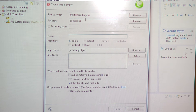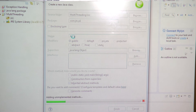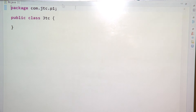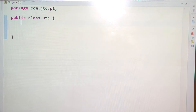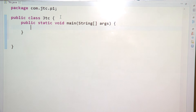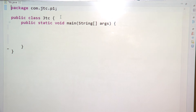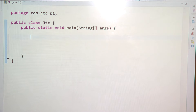I am writing here one package com.jtc.p1 and in that I am writing one JTC class. What I am mainly discussing is one simple thread example. What I told is that whenever your JVM starts, it will create one thread, and for that now we have to see the further processing.